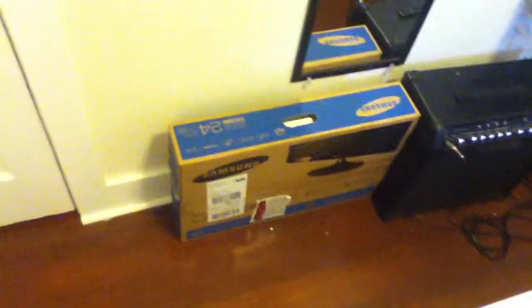That's the new monitor I got. My guitar amp. It's my baby right there.